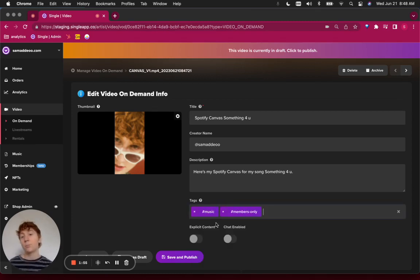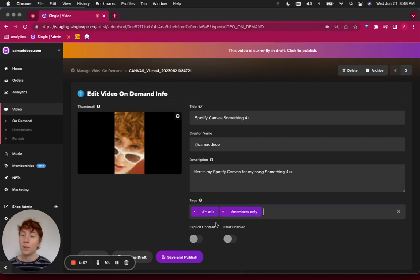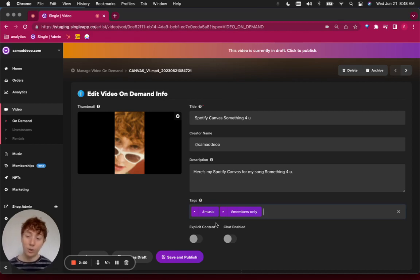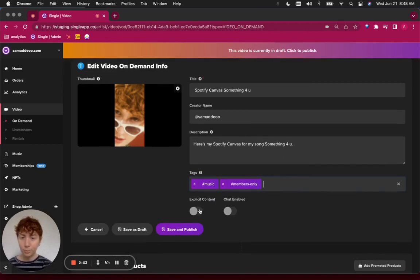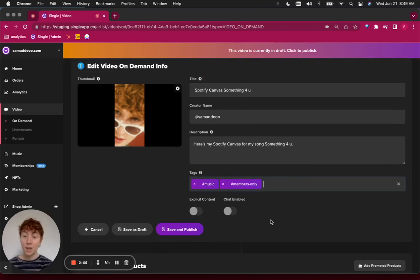This is important because, as I said before, I want to gain access to these video files we're uploading behind a membership tier. There's a toggle for explicit content as well as chat enabled.